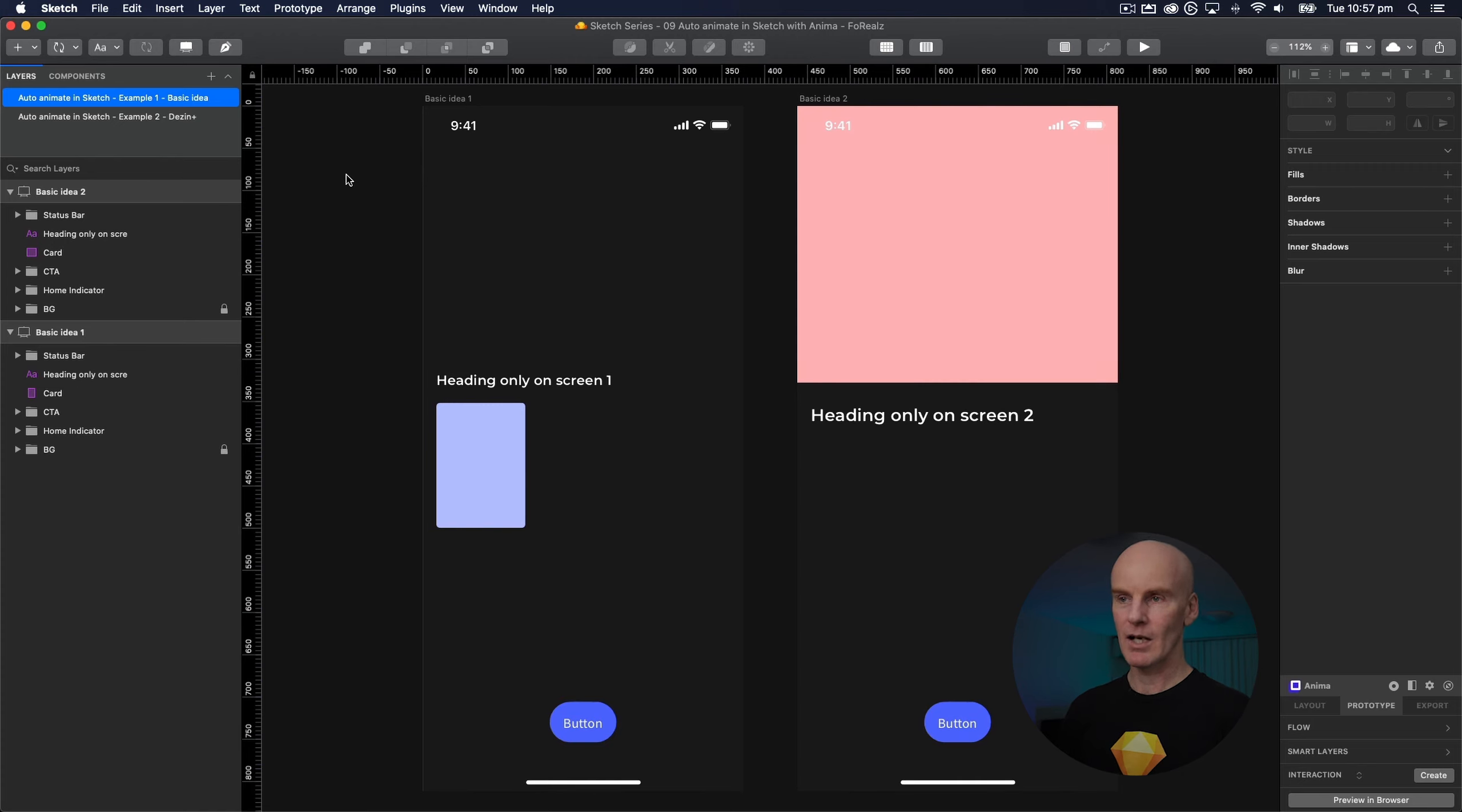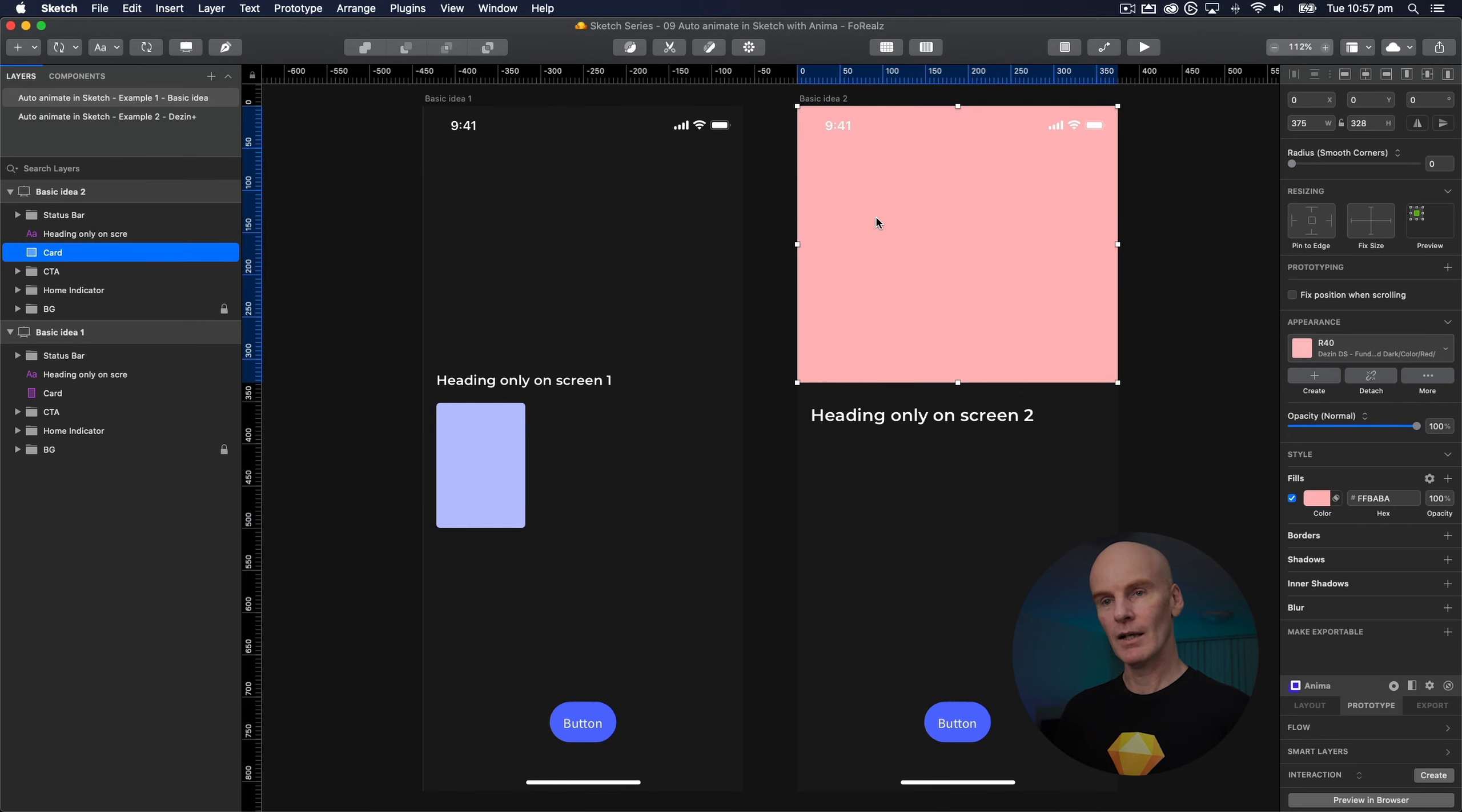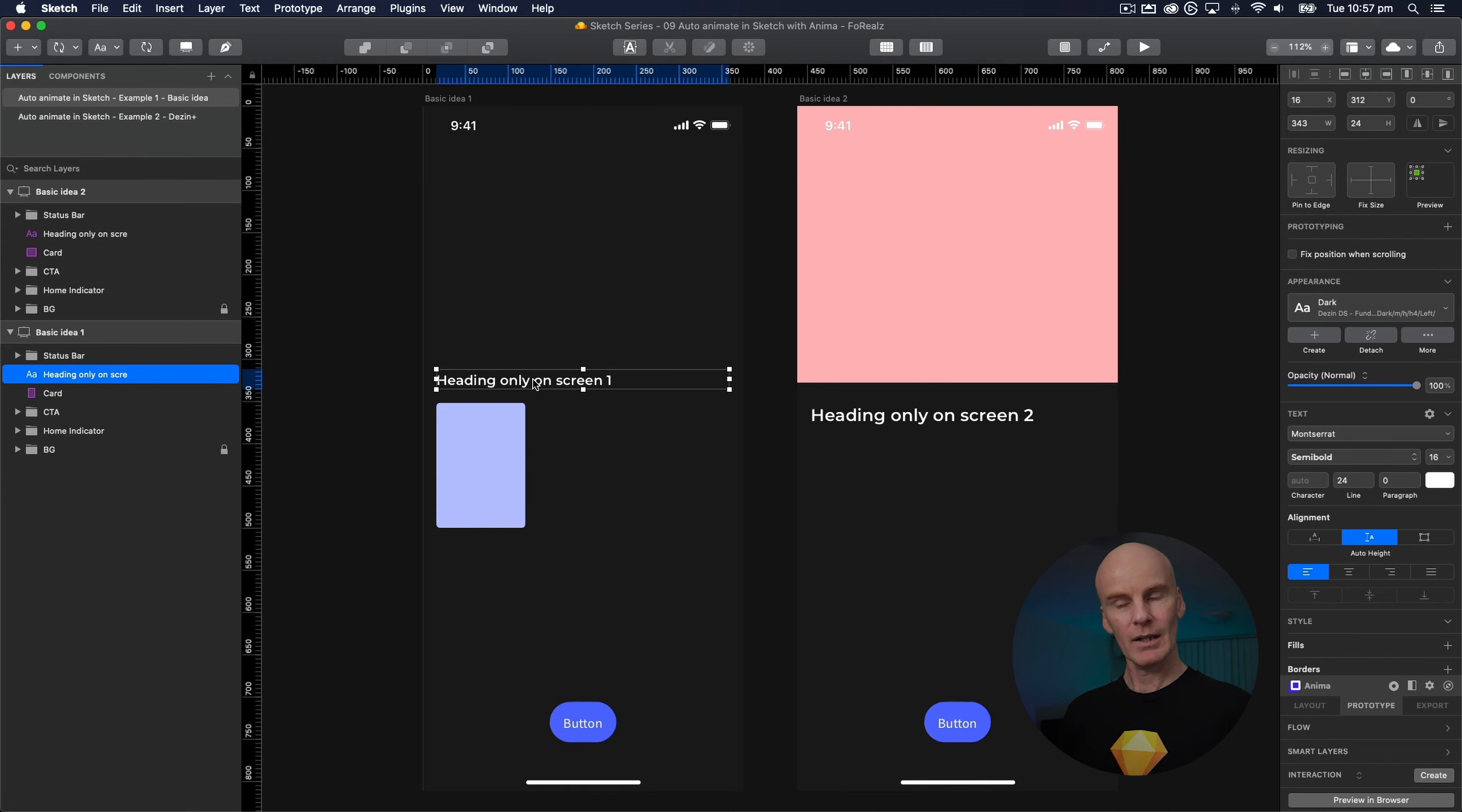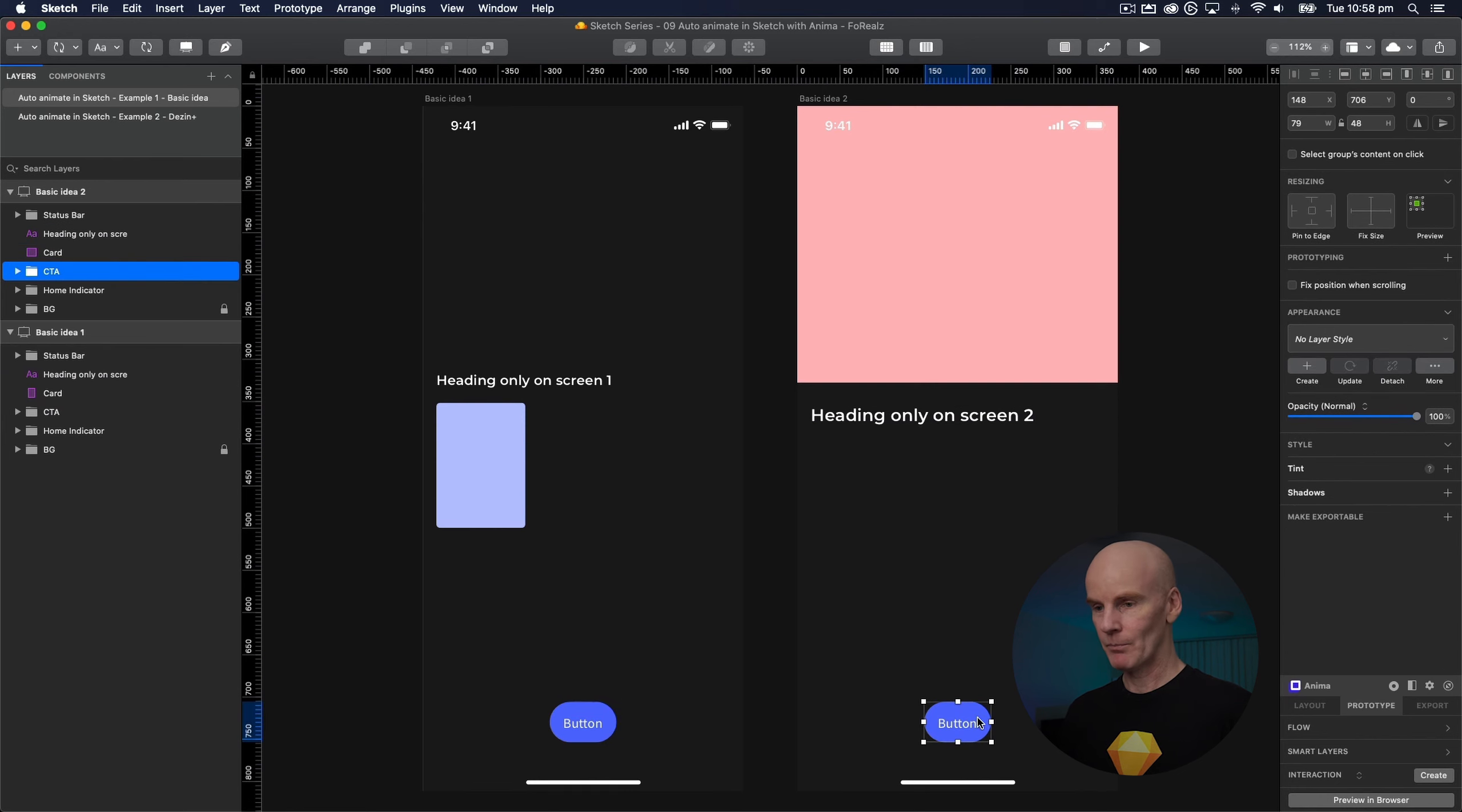And with that said let's take a look at example one where we've got a layer that's called card on the first screen and it's also called card on the second screen. Now this is the same element I've just resized it and changed its color and moved it up to the top in the second artboard. This is a separate element so the first screen has a heading that's only on screen one and this is a heading that's only on screen two and the buttons at the bottom are the same thing so they won't move anywhere.